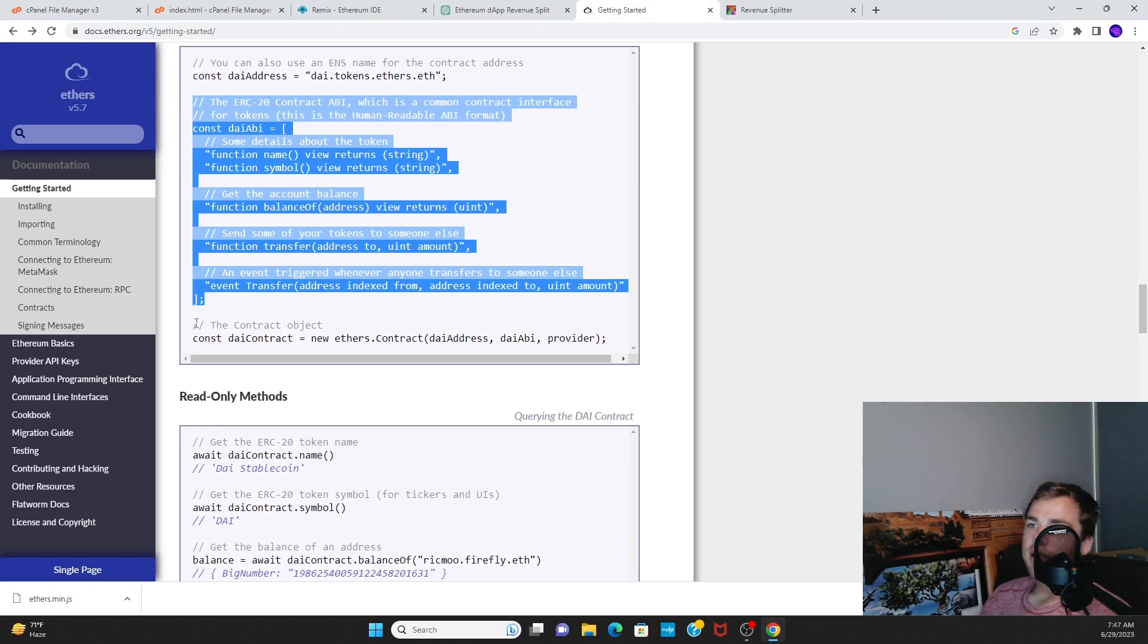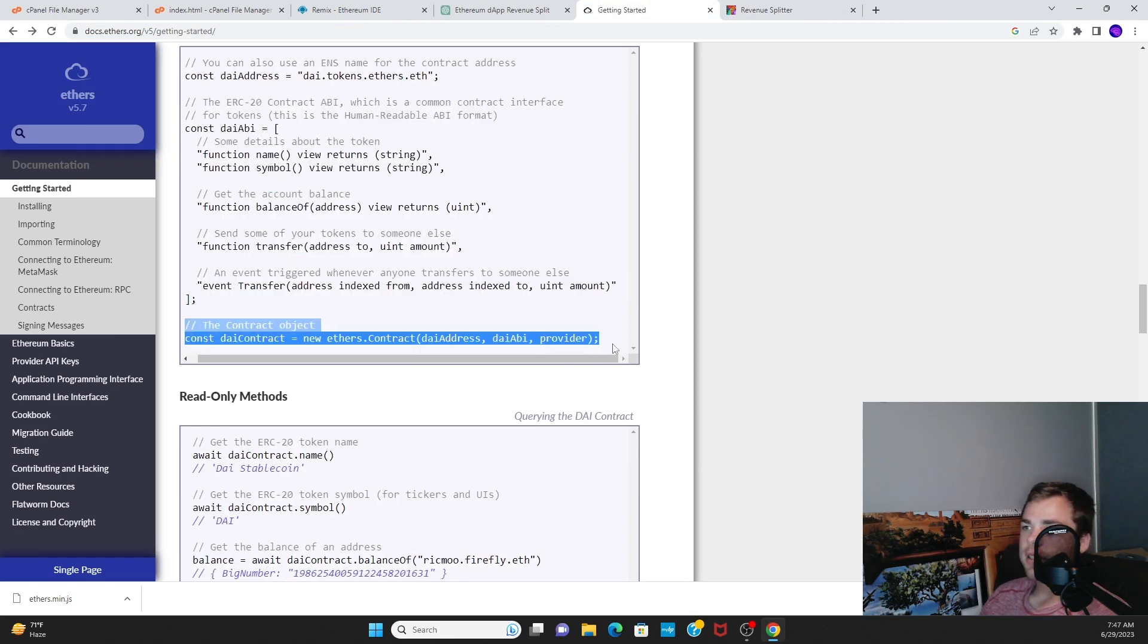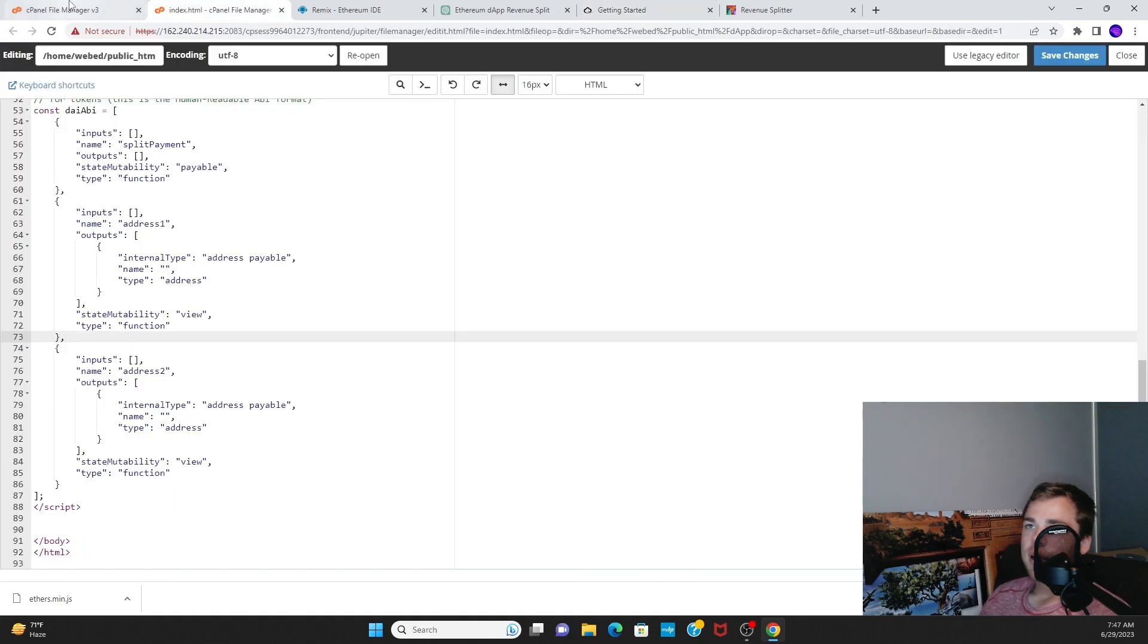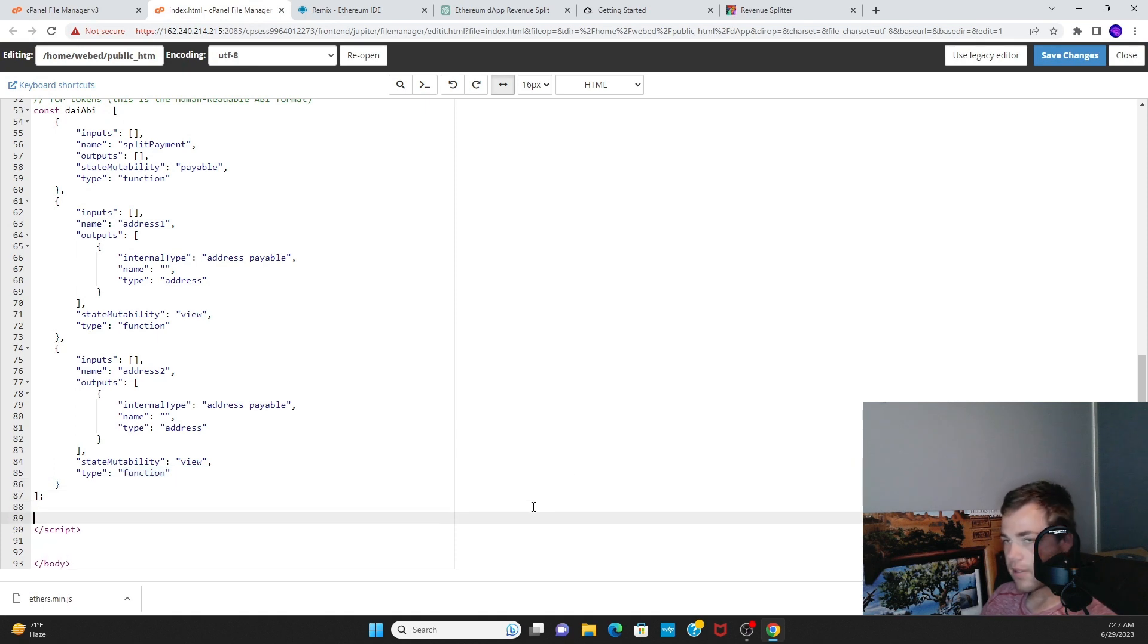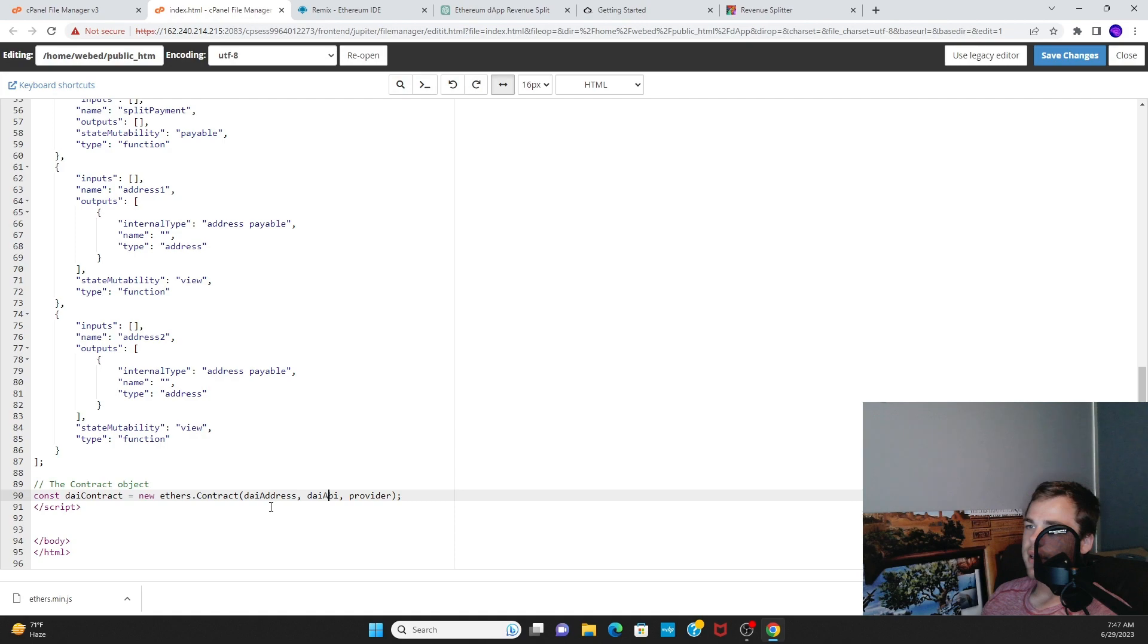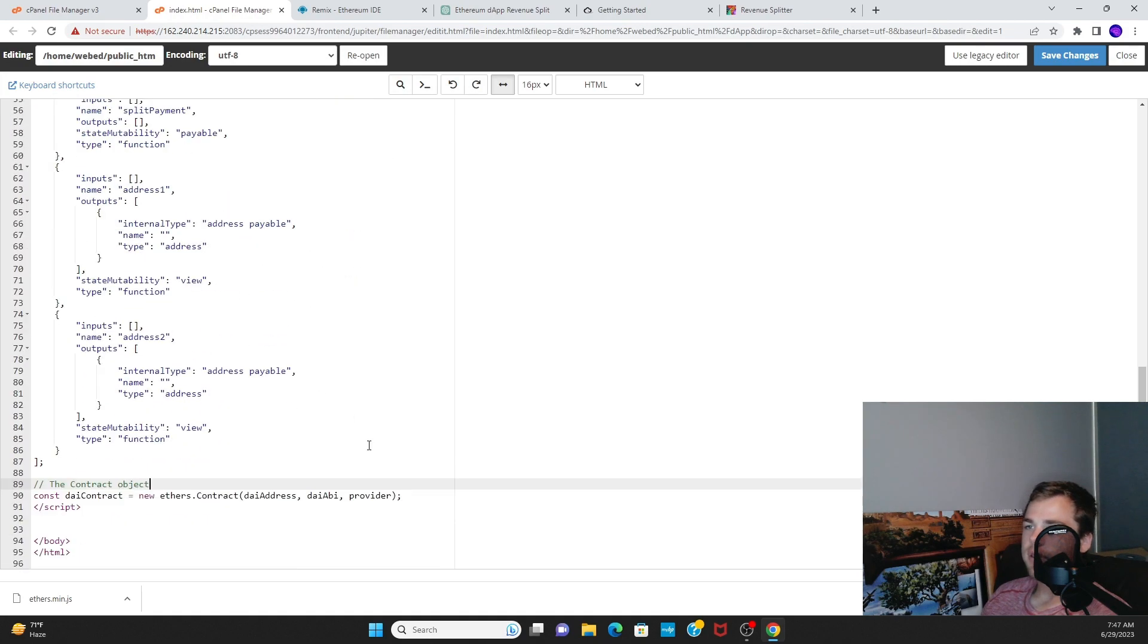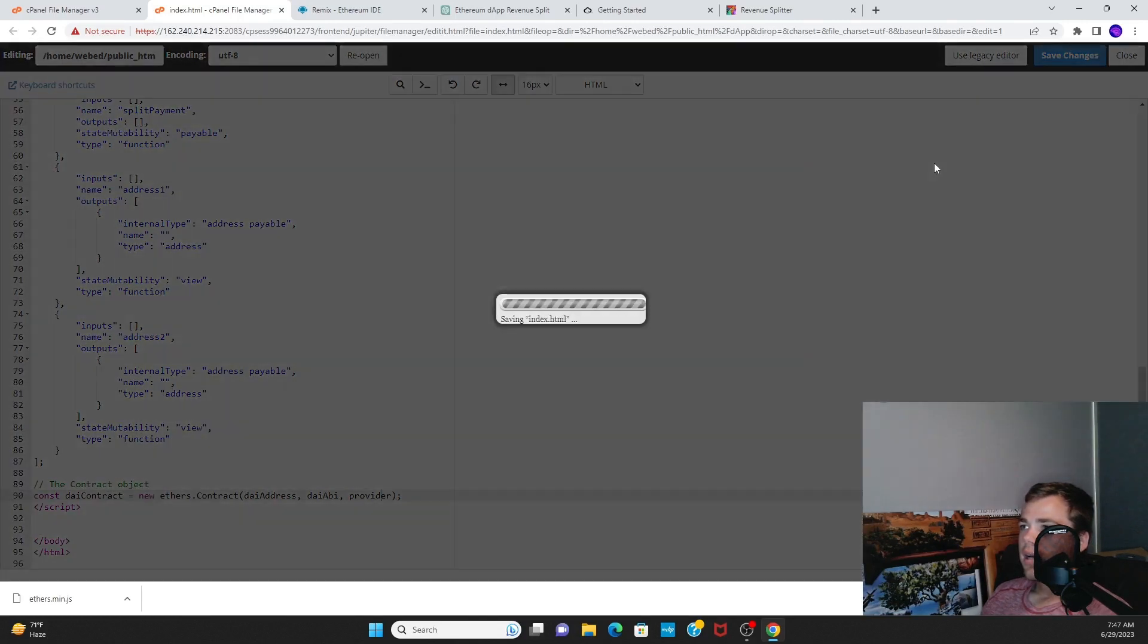The contract object. So then this is actually how you create the contract object, right? This is how the site knows what it's talking about. We just use DIE and DIE address as our variable names, so you might want to change those, and we have the provider as earlier.